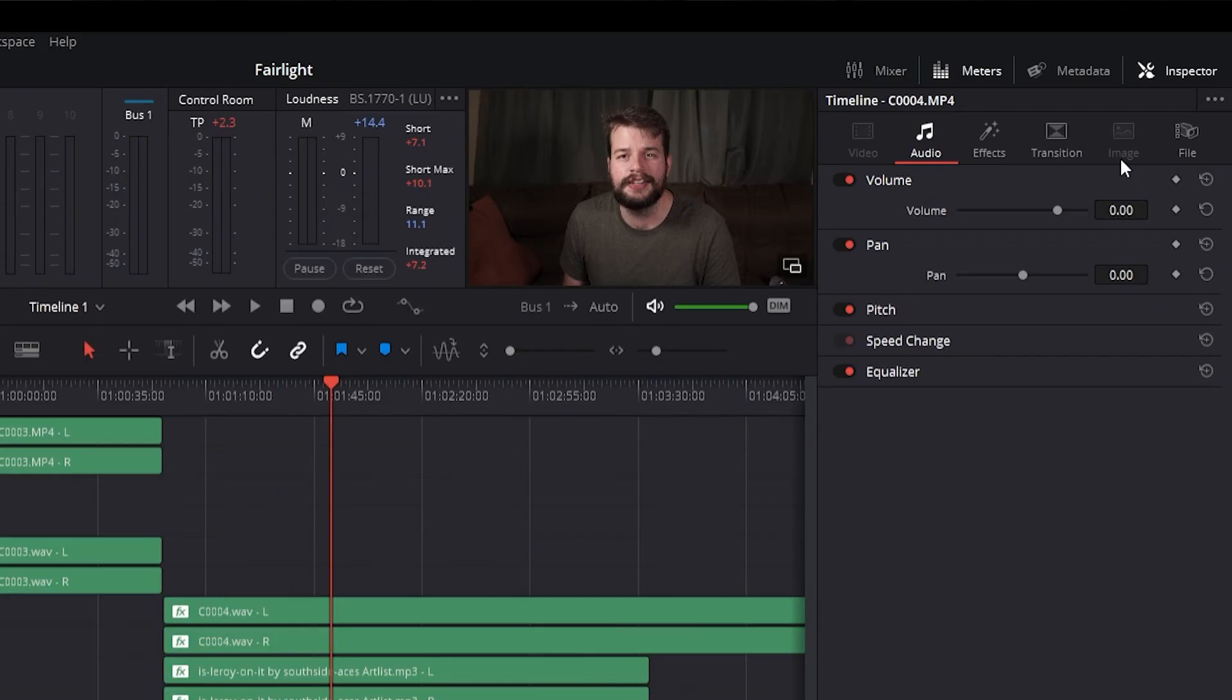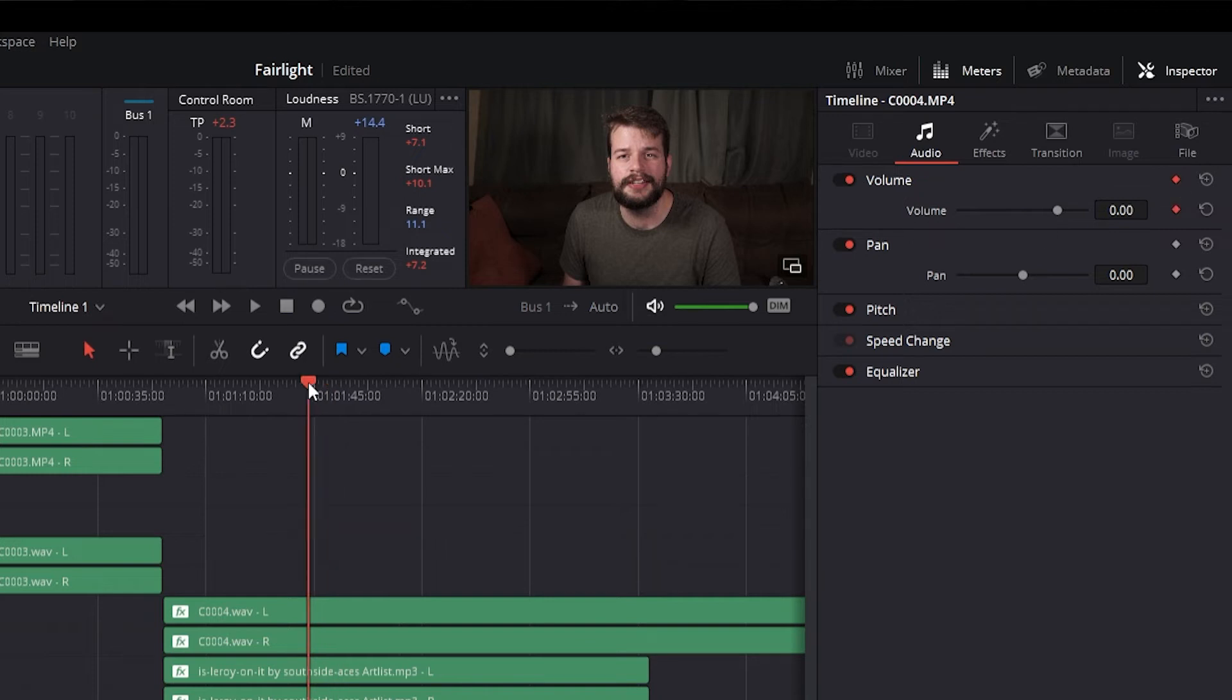To disable or enable a single parameter's keyframe effect in the Timeline, click the toggle control at the left of a parameter's keyframe track. Orange means the track is enabled and gray means the track is disabled.